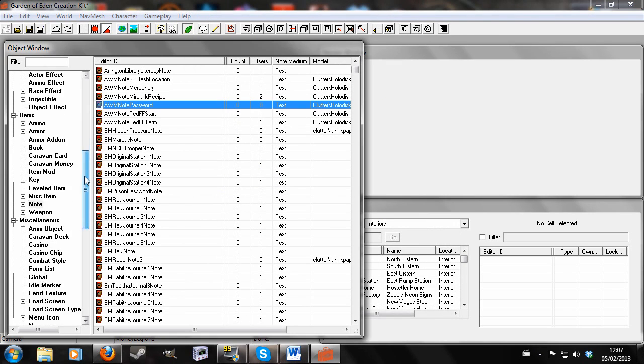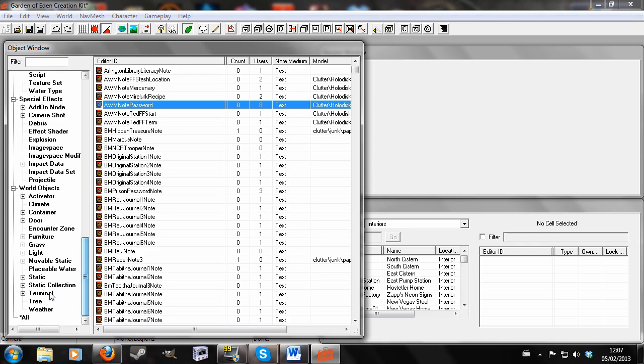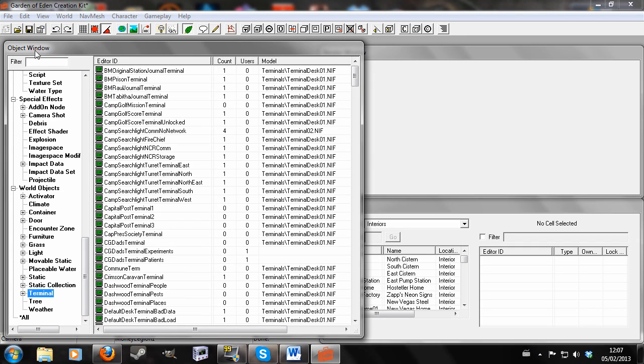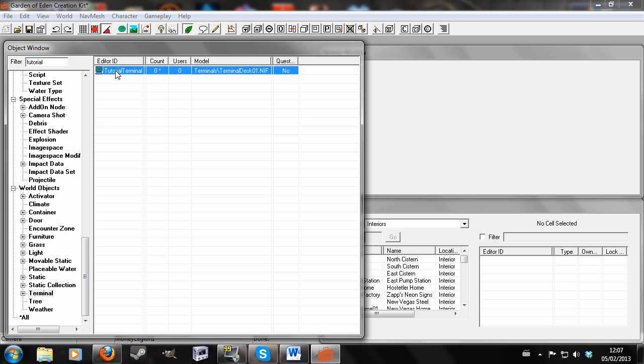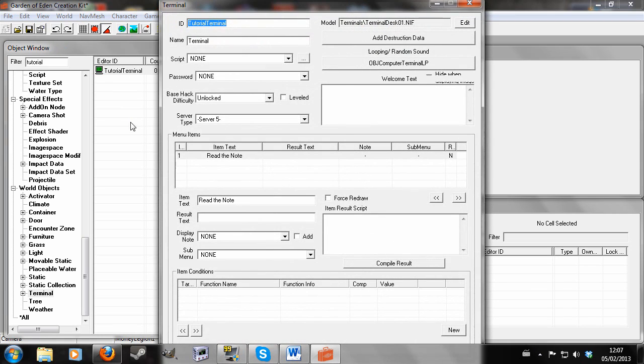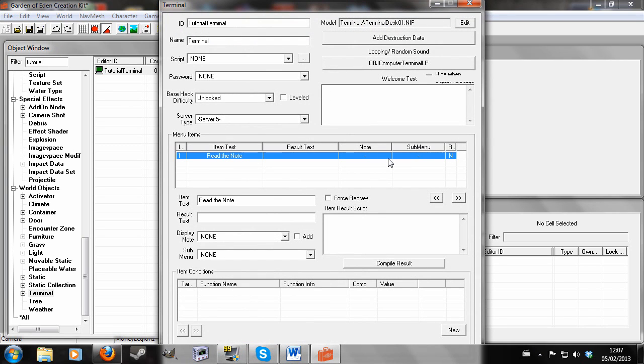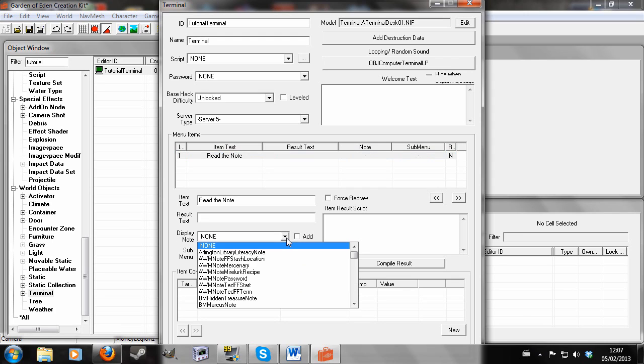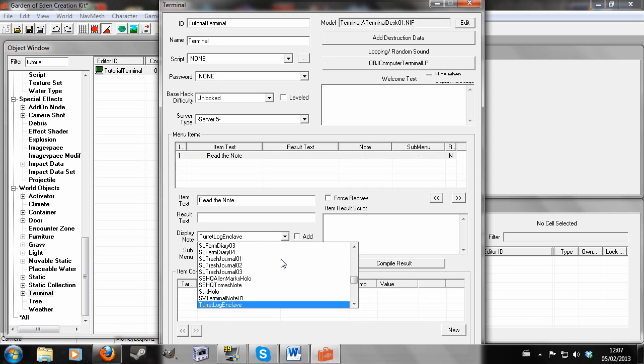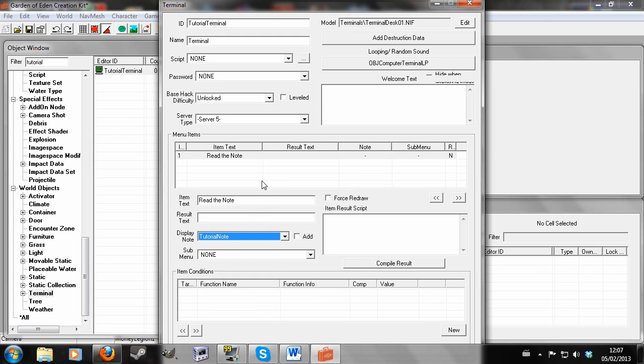Yes, we want to create a new form. I'm going to go back into terminals and find the terminal we made before, tutorial terminal. And we'll click back on read the note. And then we'll go to the display note and look for the note that I made, which is a tutorial note. So I'm going to click that.